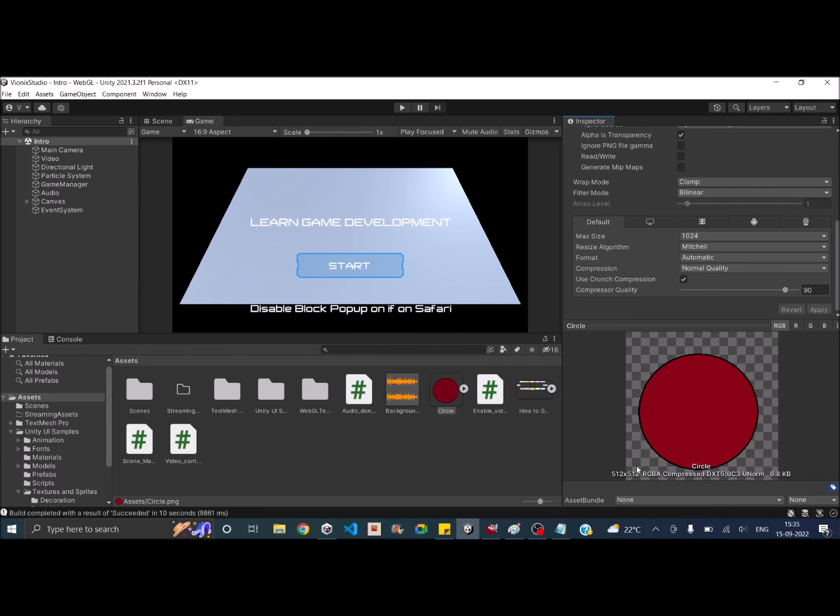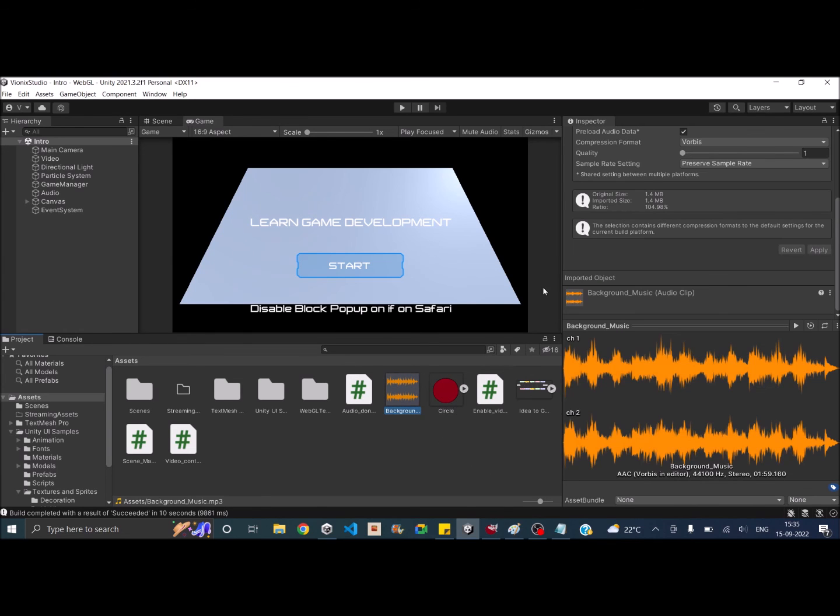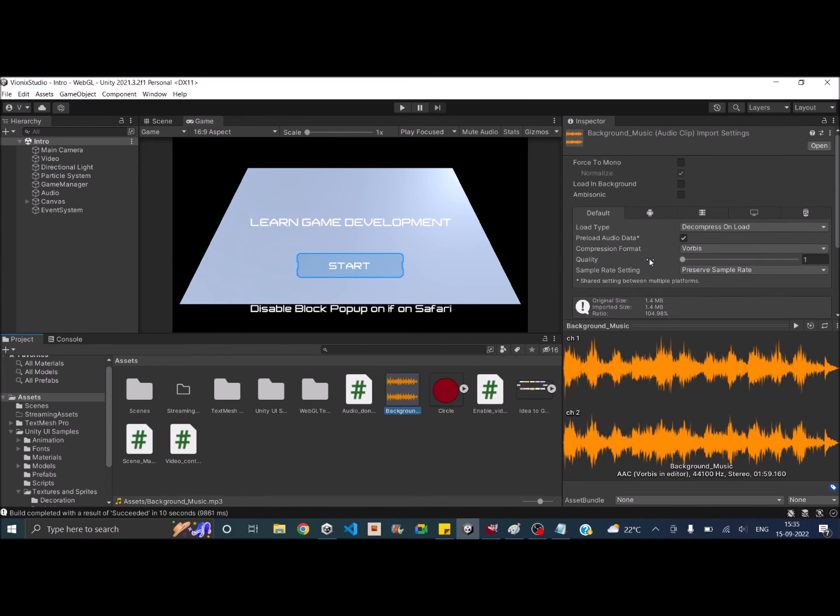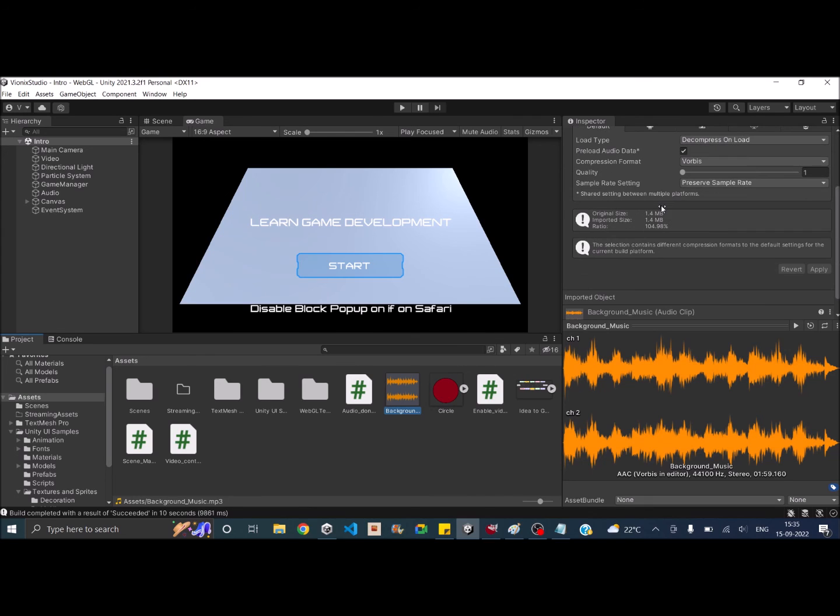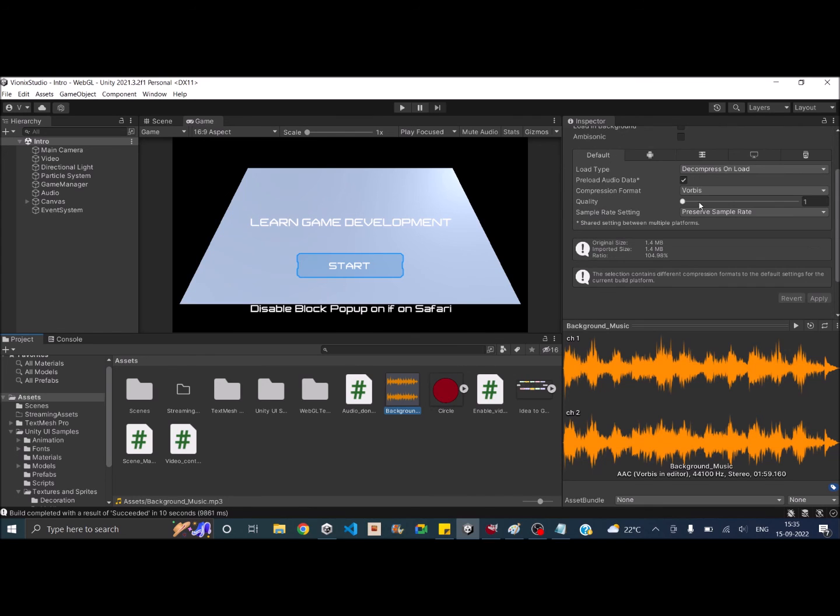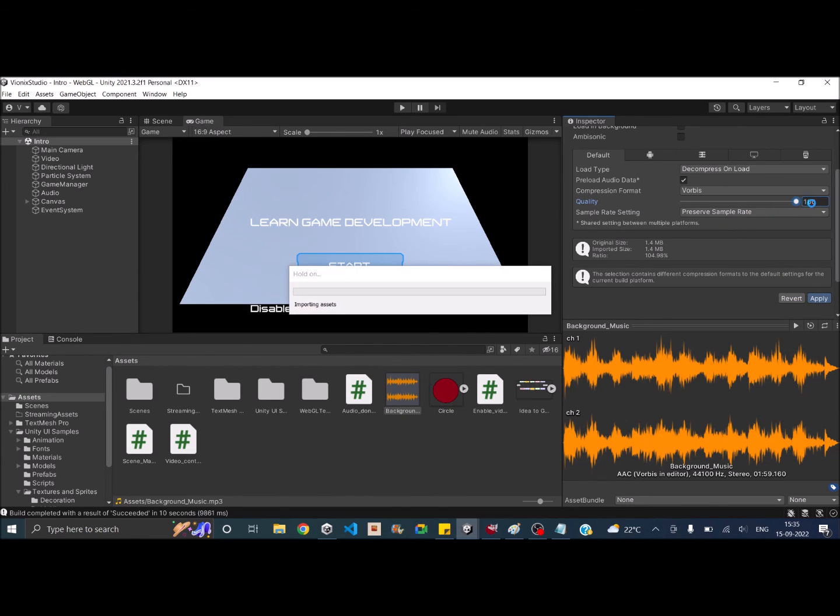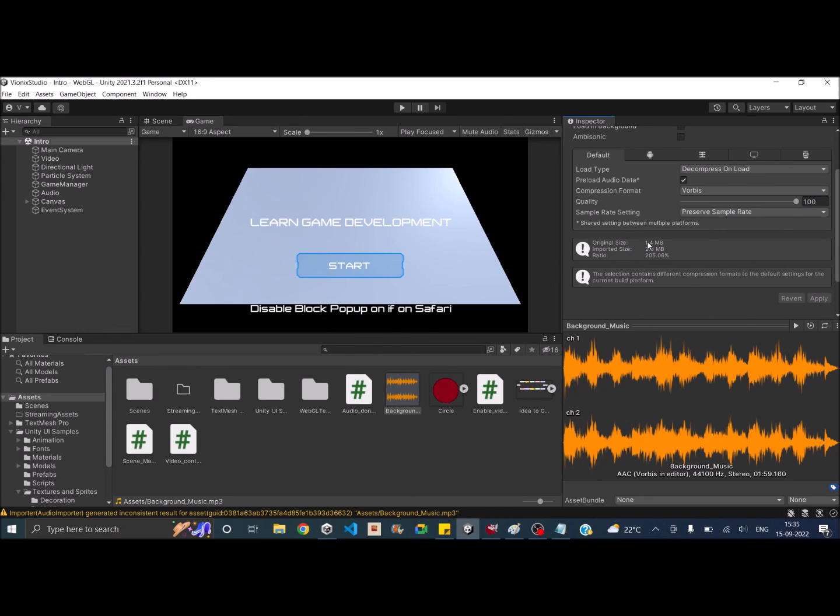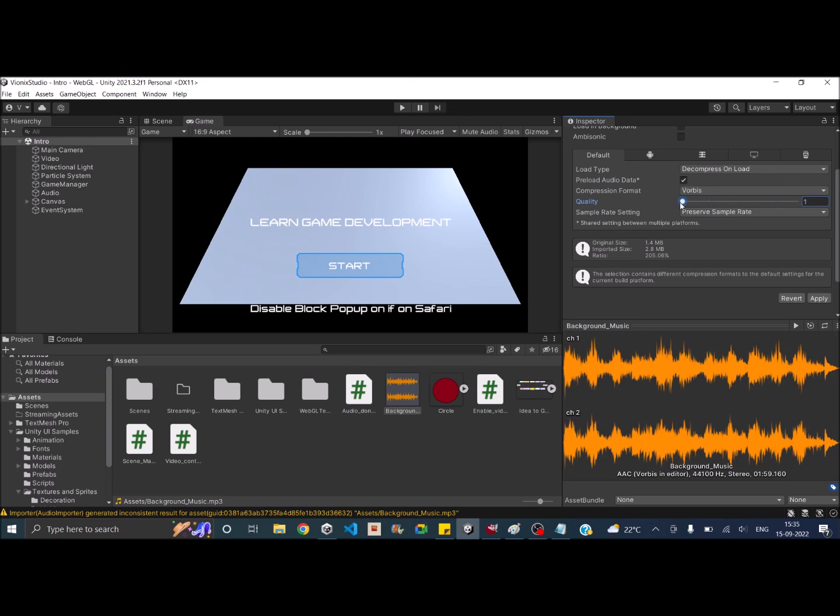The next thing is your audio files. So if you go ahead and select your audio file, you should see a quality setting here. Generally this quality setting is set at 100 and you'll be able to see that if the quality setting is set at 100, the original size and the imported size will vary. That means the original audio size is only 1.4 MB. If the quality setting is set at 100, the imported size is 2.8 MB. Now I have not felt any difference having the quality setting at 1. The audio file plays very well. So you can just set it to 1 for most of your audio files. For some audio which is very important for your game, you can keep the quality setting as high as you want.